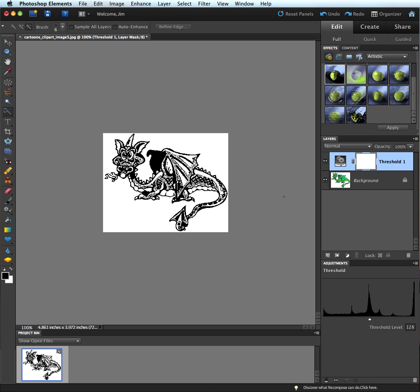I can go down here in the adjustments panel that has now appeared because we've chosen to create an adjustment layer. As long as the adjustment layer is selected, I will see the slider down here.